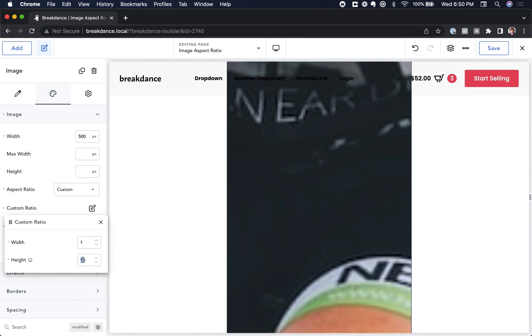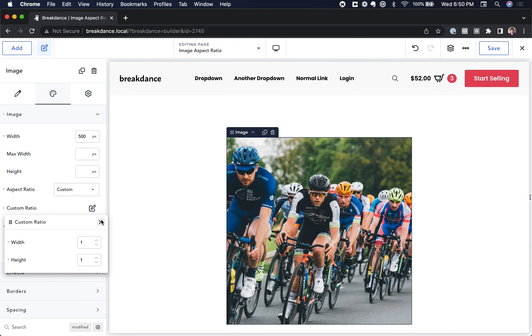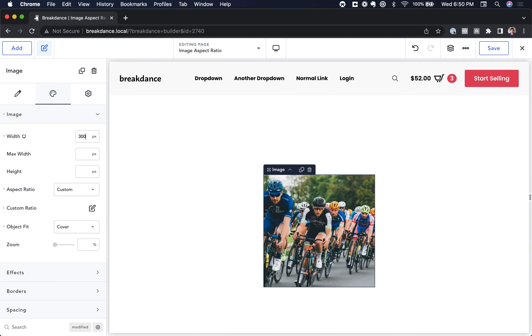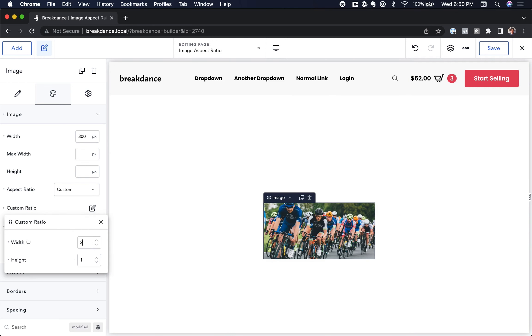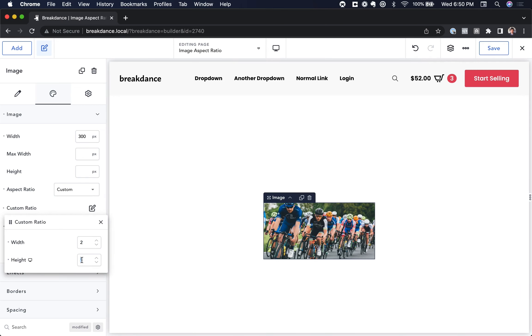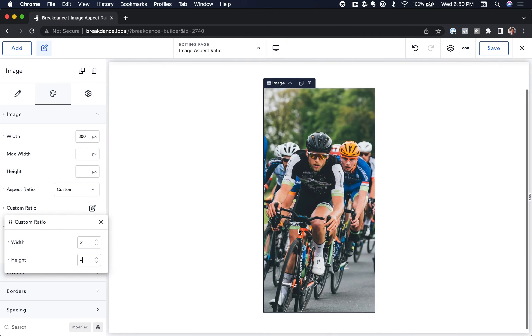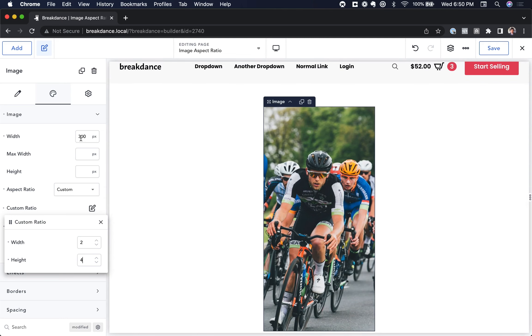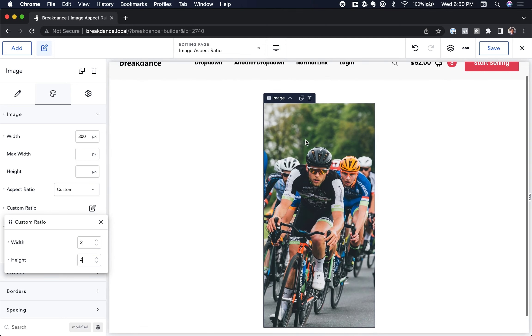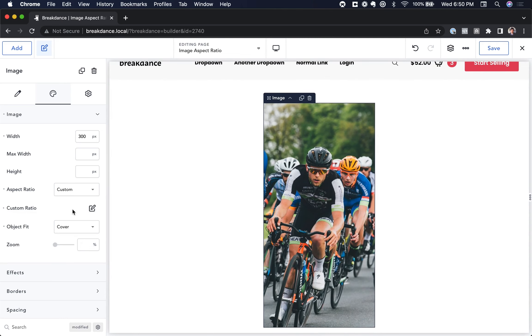So if I want it to be square, I go 1 to 1. Let's make the width say 300 pixels. 1 to 1. Let's say I want it to be 2 to 1. I can go like that. Still 300 pixels. It's 2 to 1. It scales. I want it to be 2 to 4. I can go like this. Still 300 pixels. As you can see, the image does not distort.